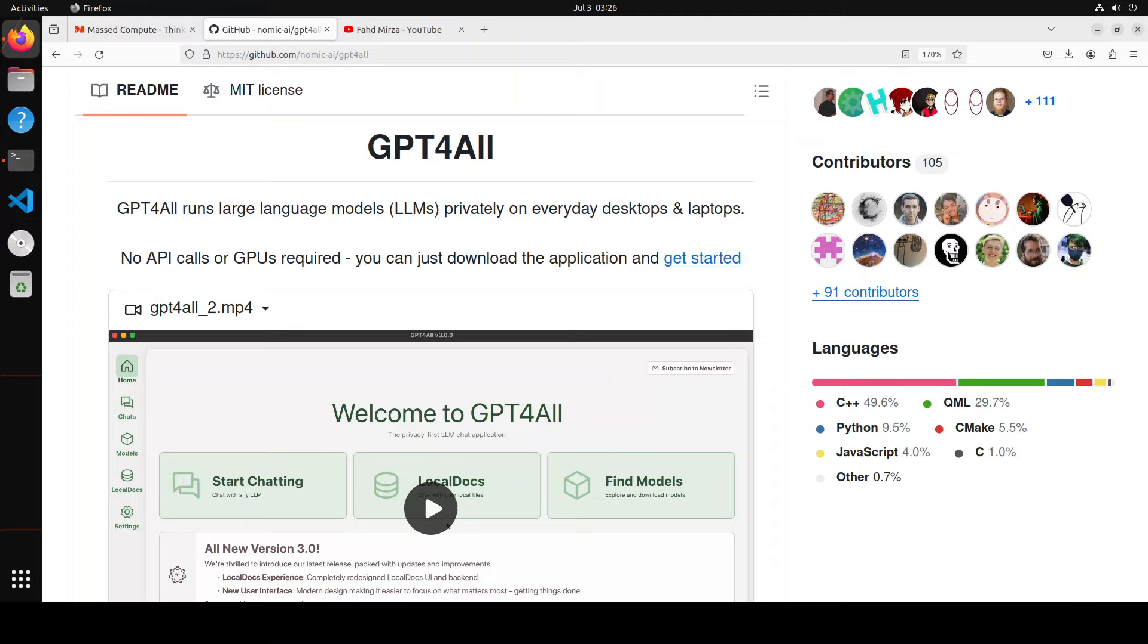GPT for all has survived for full one year and still it is one of the most popular GitHub repo out there.